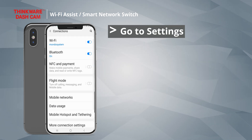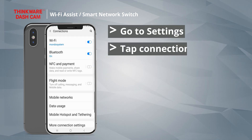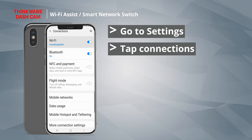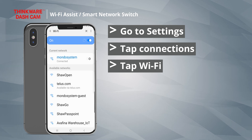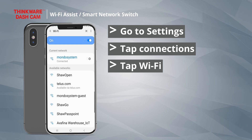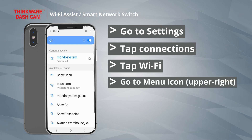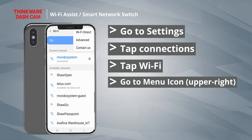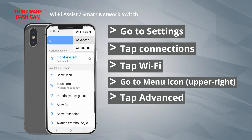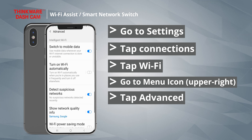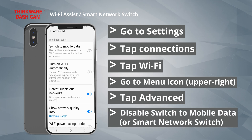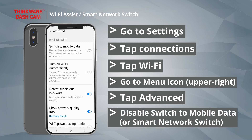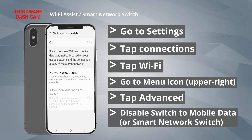On Android, you'll have to go to Settings and tap on Connections, tap on Wi-Fi and go to the menu icon in the upper right corner. Tap on Advanced and disable the Switch to Mobile Data option.